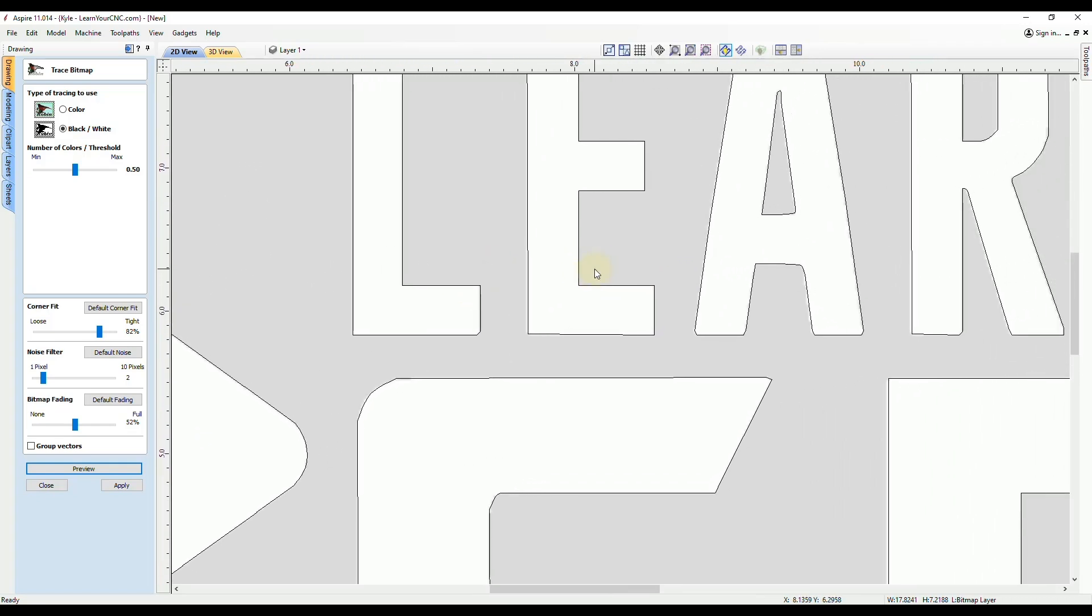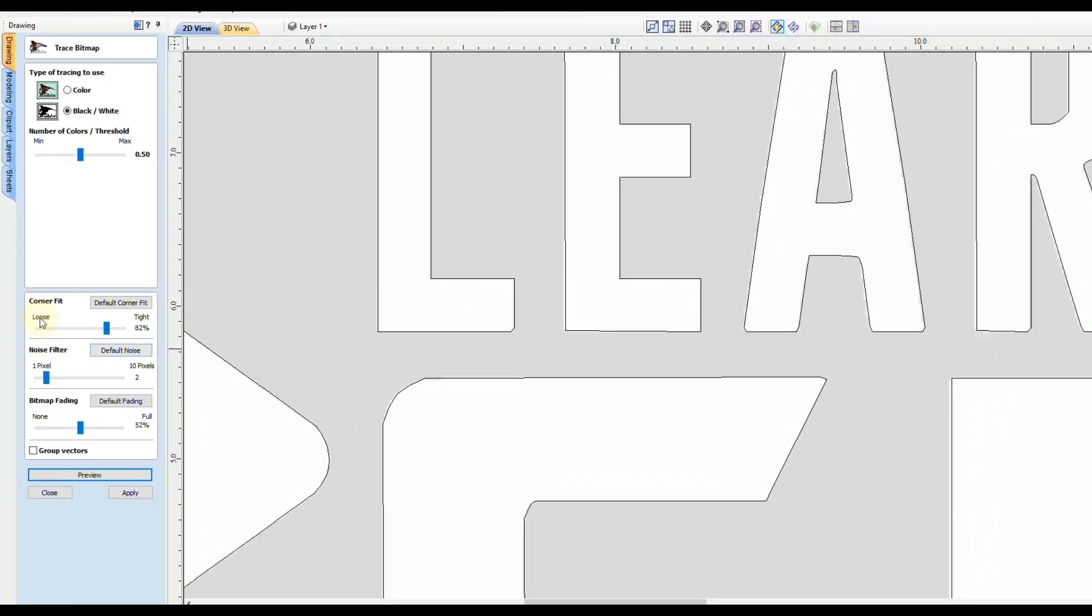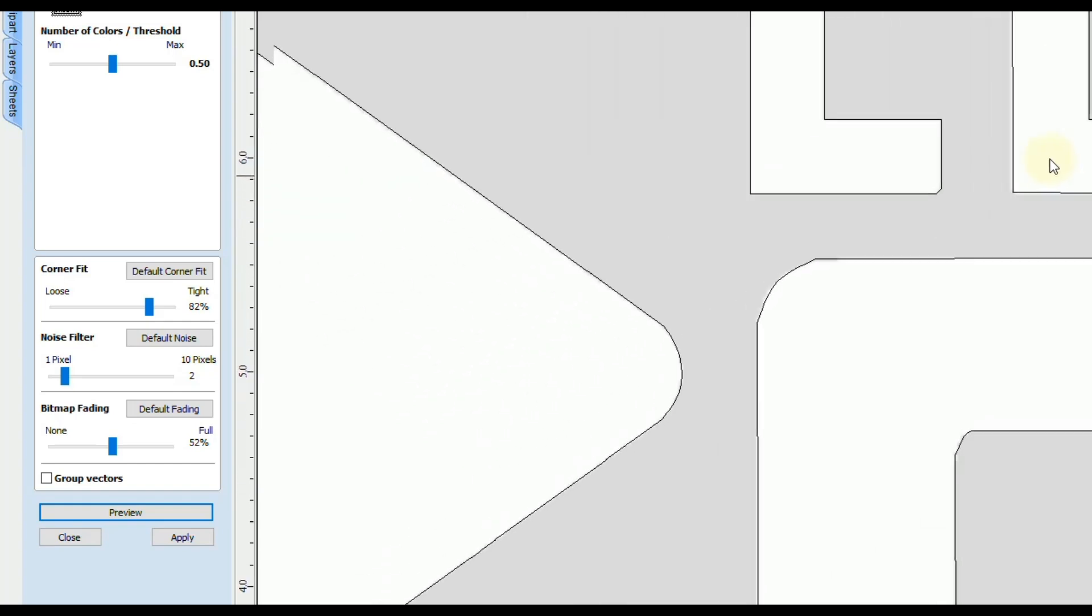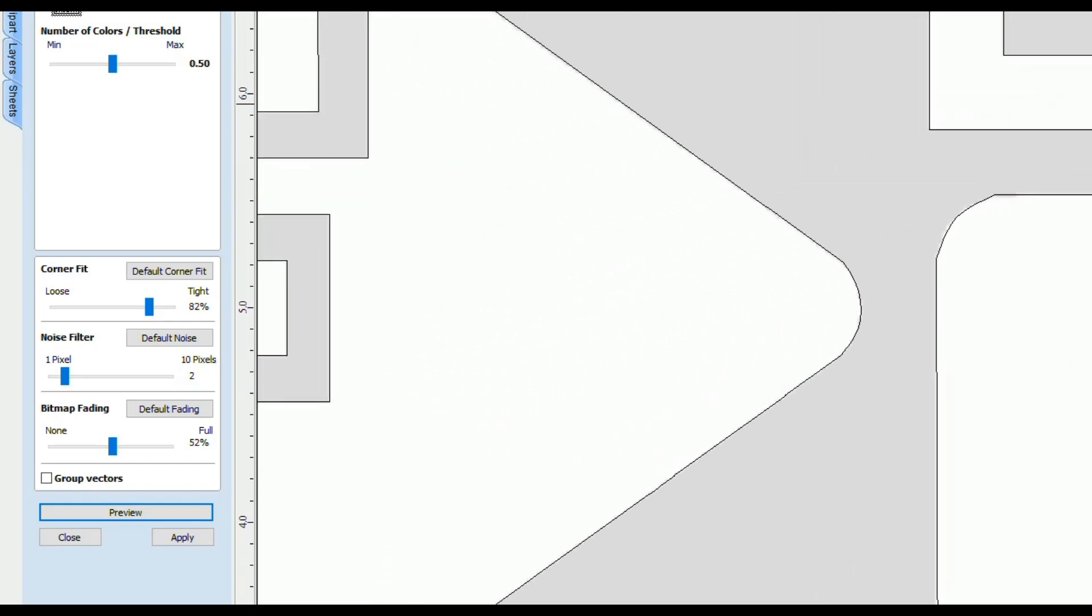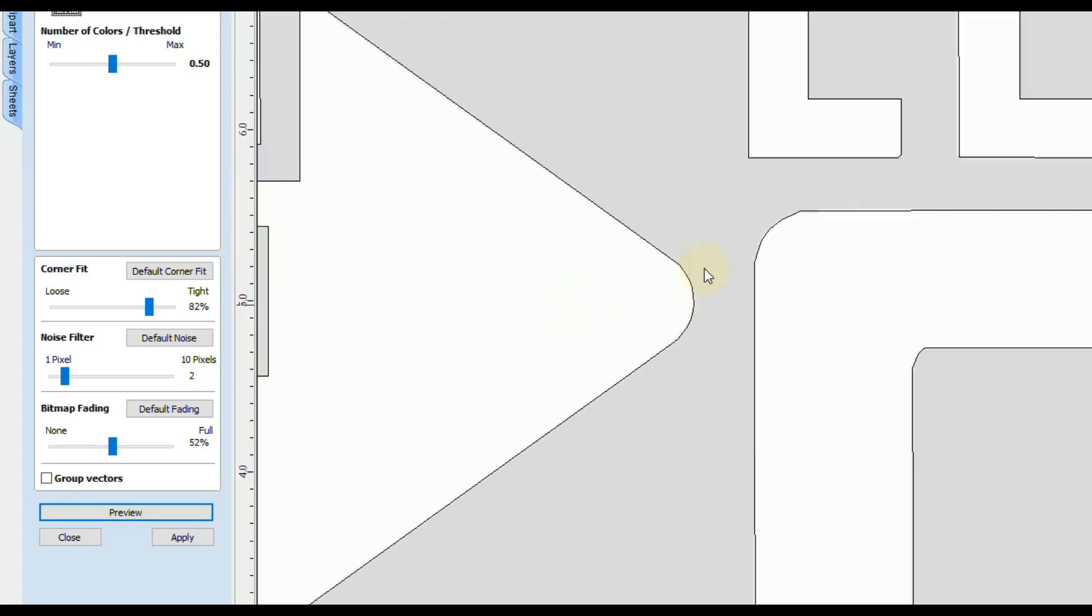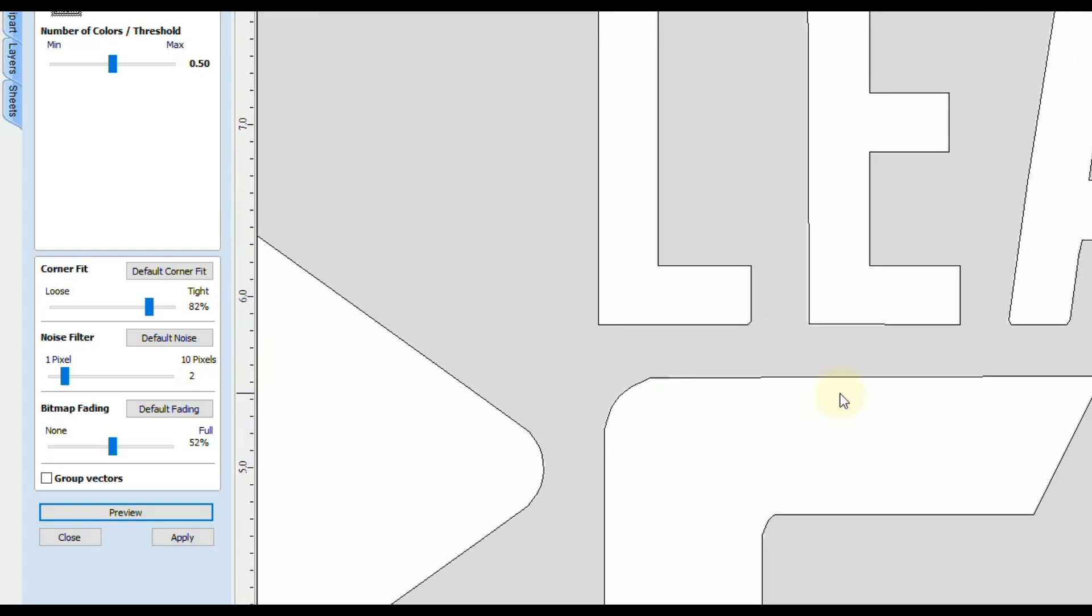And there is an option here that says corner fit. And you could make those loose or tight. And I'll show you what that will do. So you want to pay attention to corners like this with a nice smooth arc and then also the sharp corners.